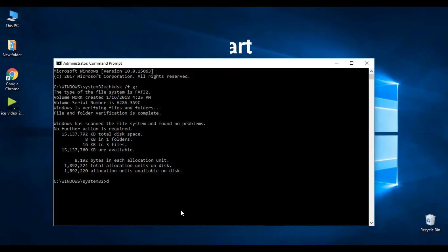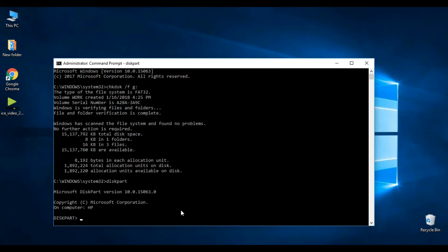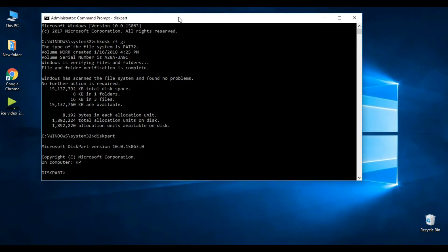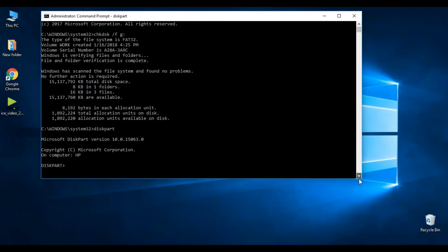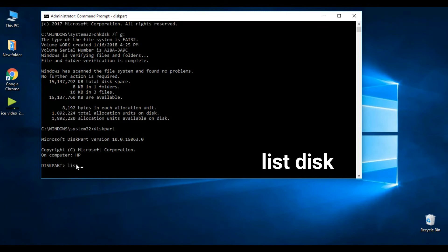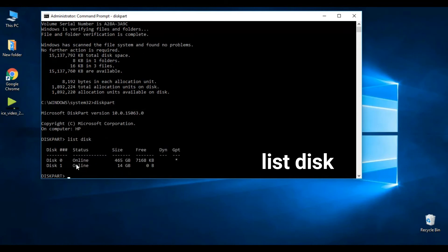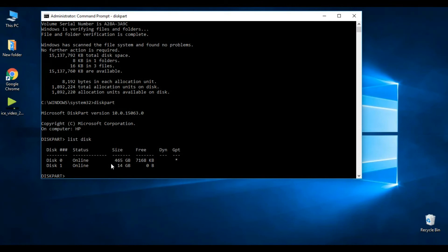Type diskpart and hit Enter. Now type list disk and hit Enter. As you can see, Disk 1 is USB and Disk 0 is my hard drive.